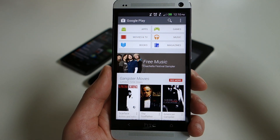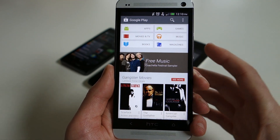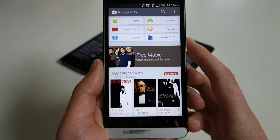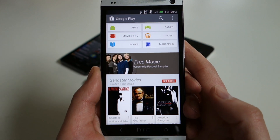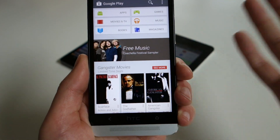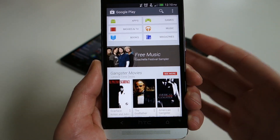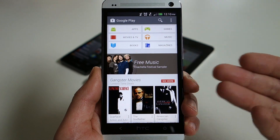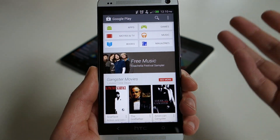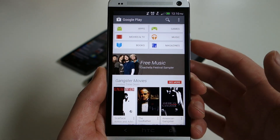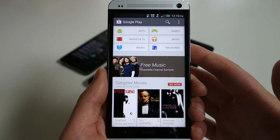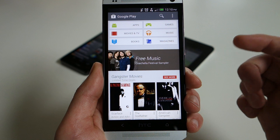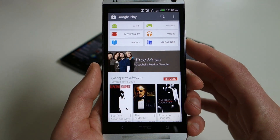Hey, what's up everybody? Welcome back to Droid Life, and we're taking another look at Google Play version 4.0. Since it was released today, or at least announced by Google, then released, we got an early look at the APK. We've got it installed. We've also got it available for download for those of you that want to jump on it early at droid-life.com. We'll also throw a link down below.